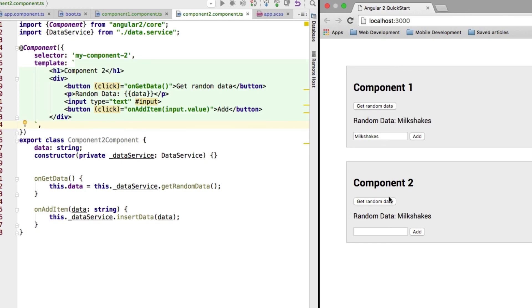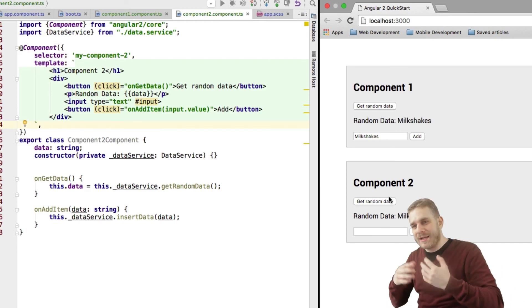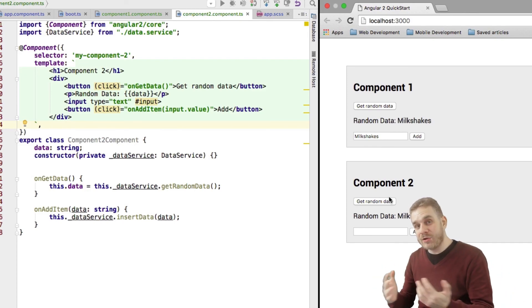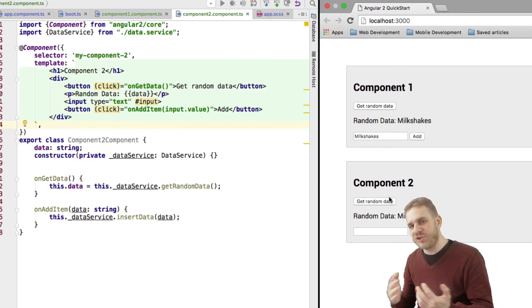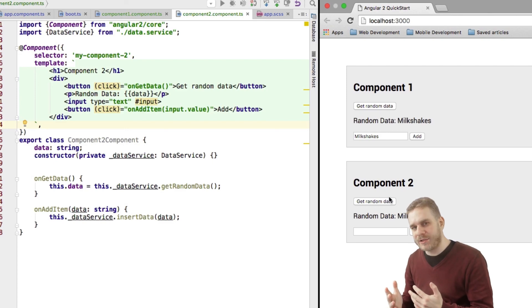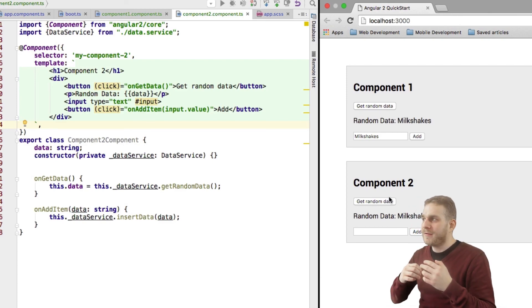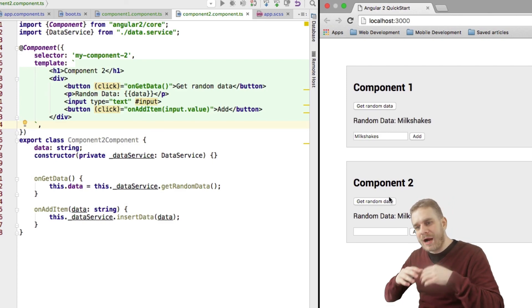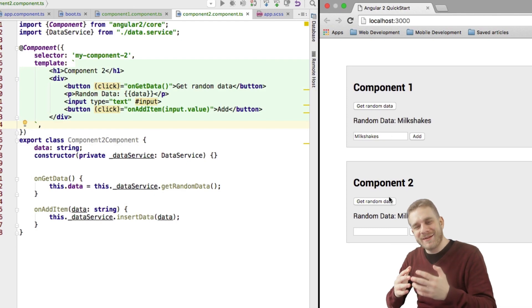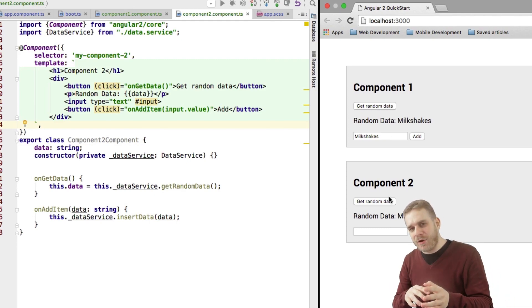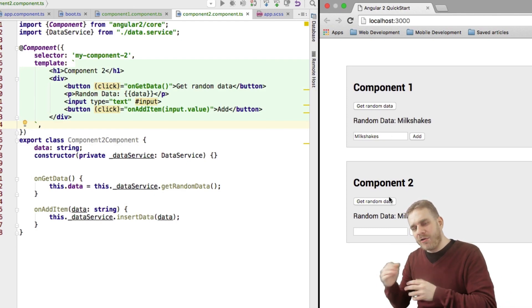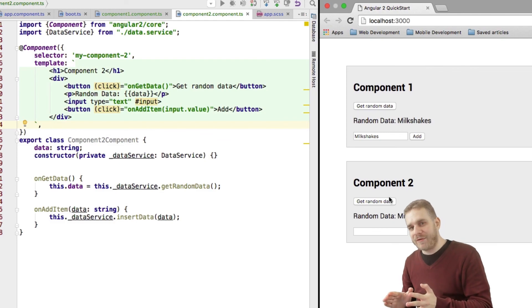Because now, we have one single instance in the root component, which is used by all child components beneath this root component. And this is how you can play with injection in Angular 2 and how you can think about how many instances you need or want and how they should be able to interact with each other.